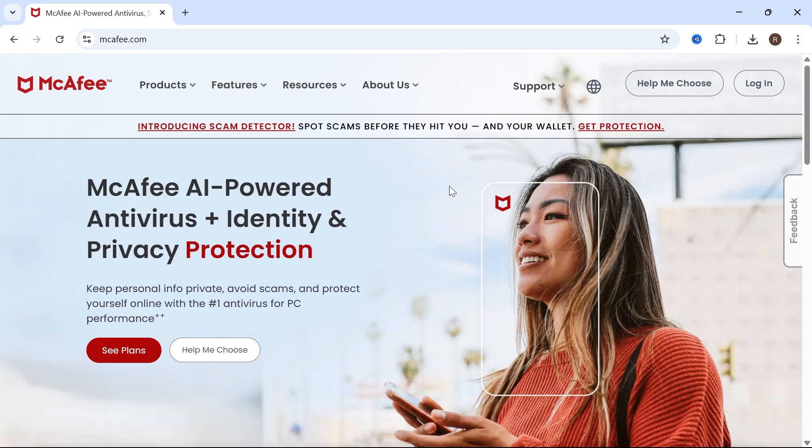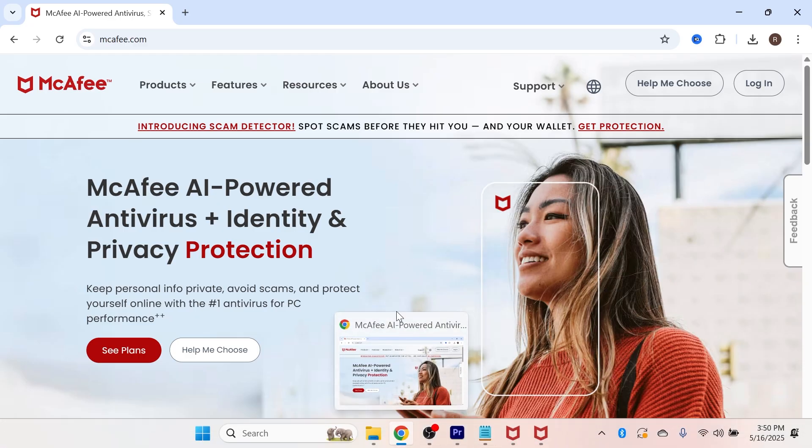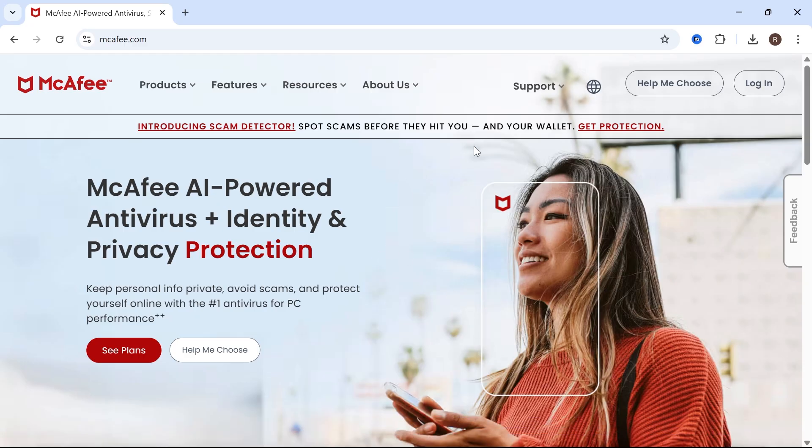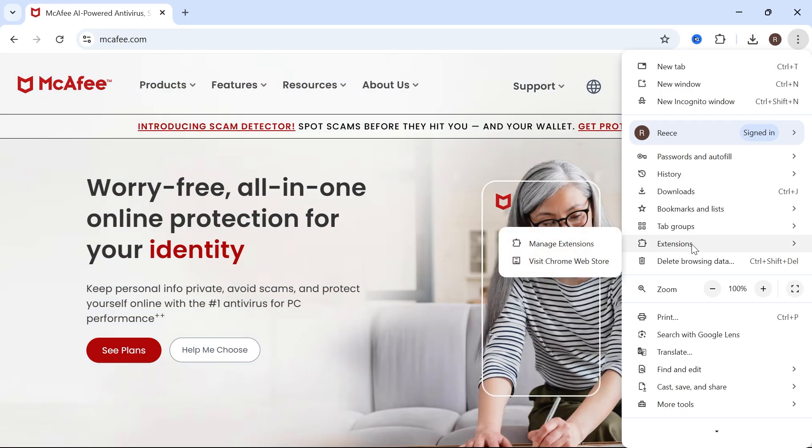then the first thing we need to do is just open up a Google Chrome web browser, and then we're going to click on the three vertical dots in the top right-hand side, click on extensions, and click on manage extensions.